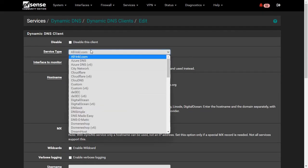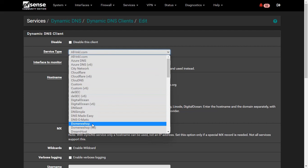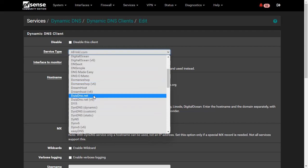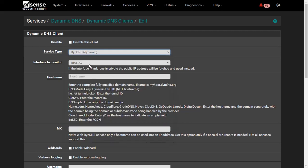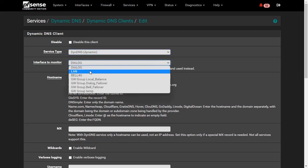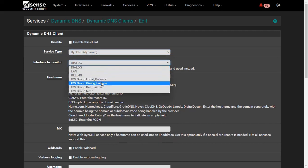Select your Dynamic DNS service provider on the service type selection, and select your WAN interface or WAN gateway group on the interface monitor section to identify your WAN gateway.